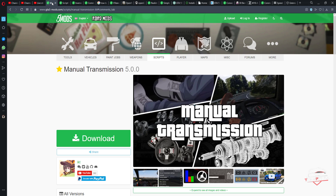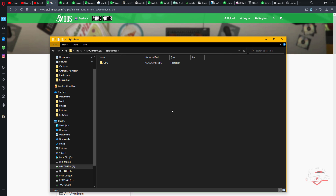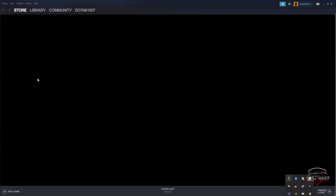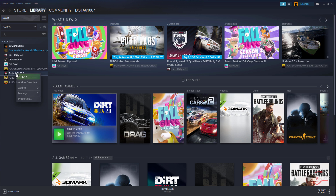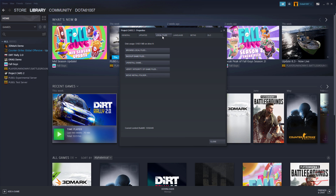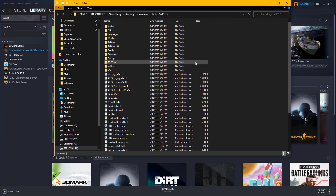Next, find where you have installed GTA 5. In my case it's in the Epic Games folder under Program Files. If your GTA 5 is on Steam, finding the installation folder is easy: go to your Library, select the game, click Properties, go to Local Files, then Browse Local Files, and it will take you to the folder where the game is installed.